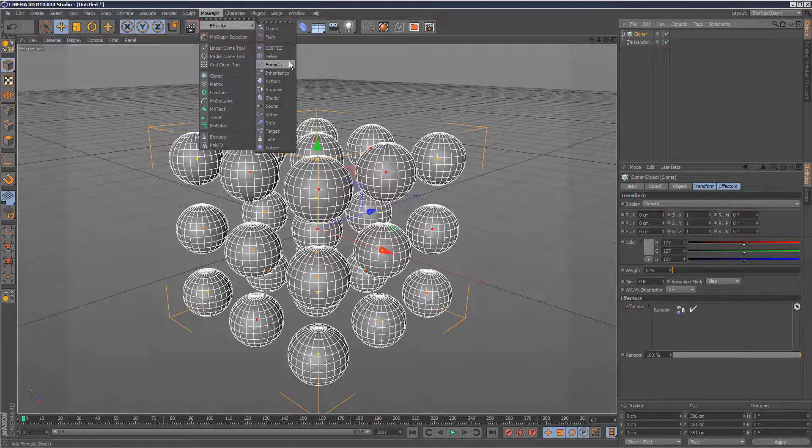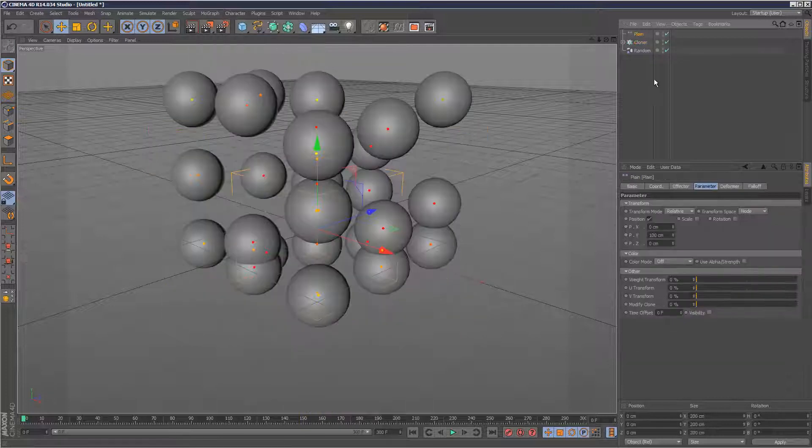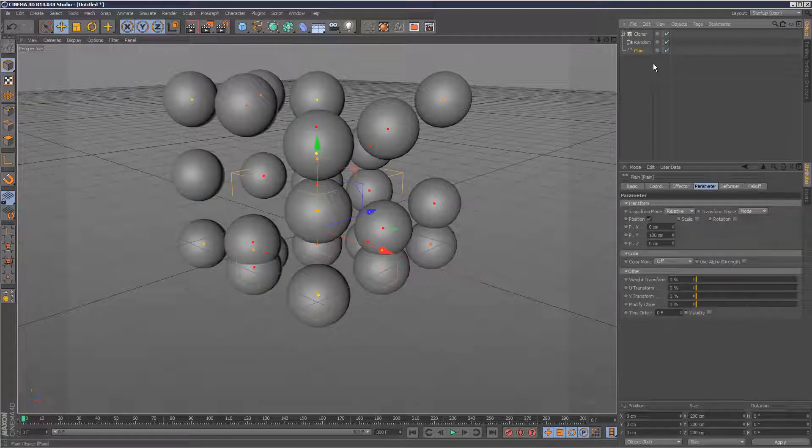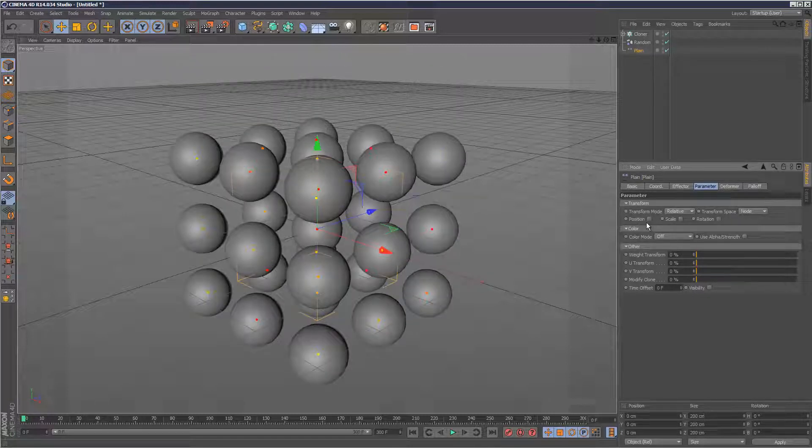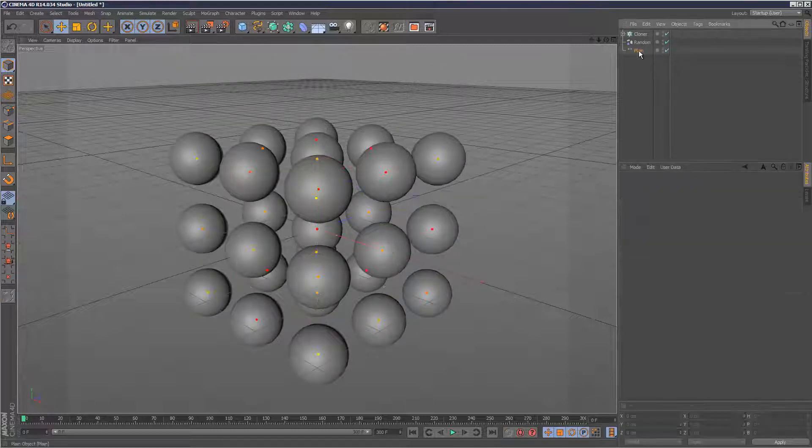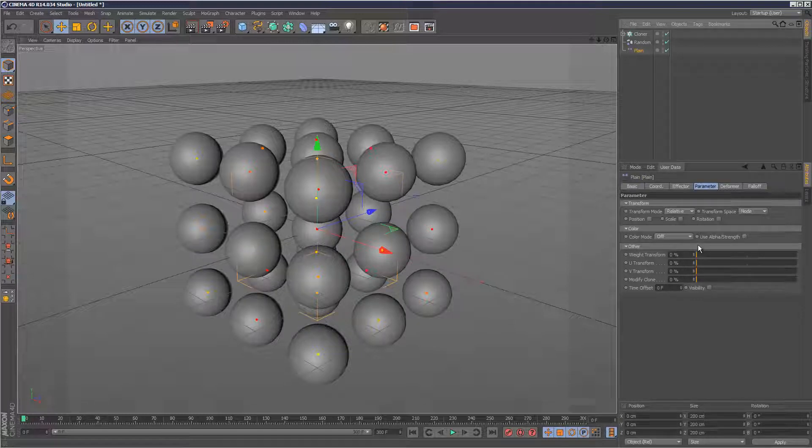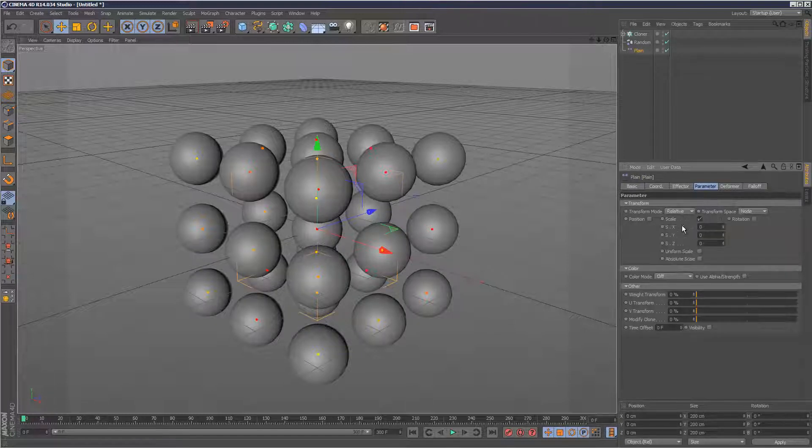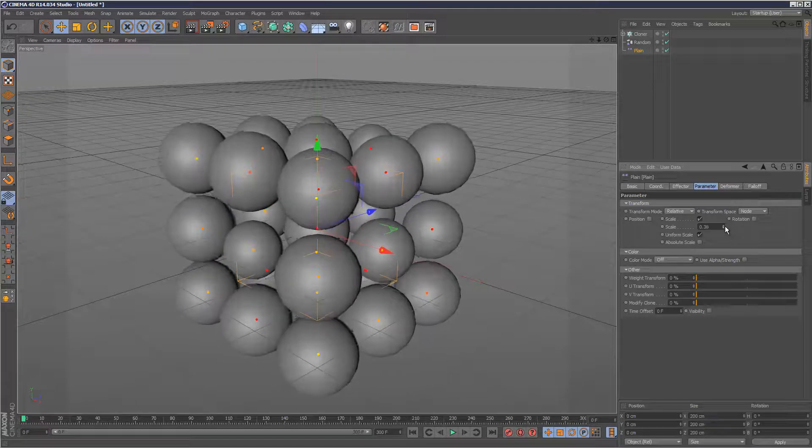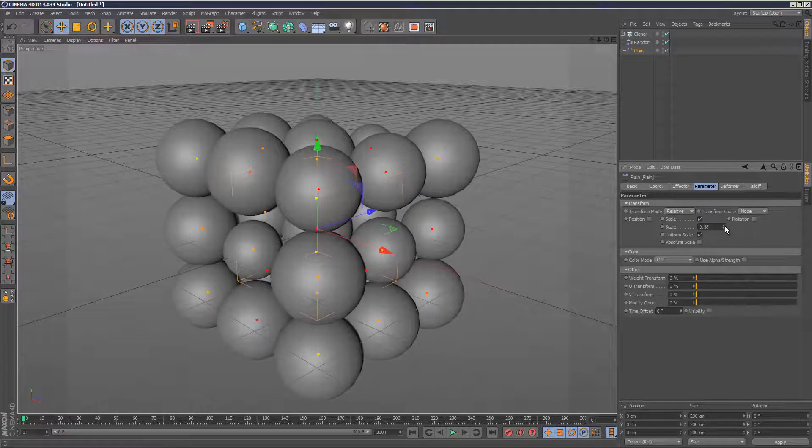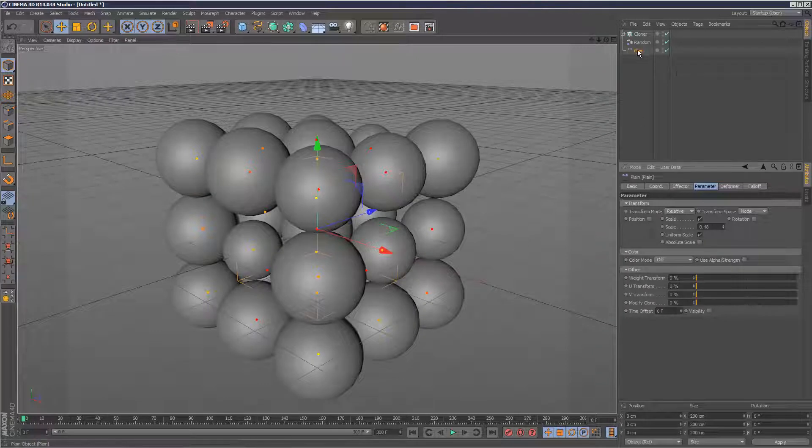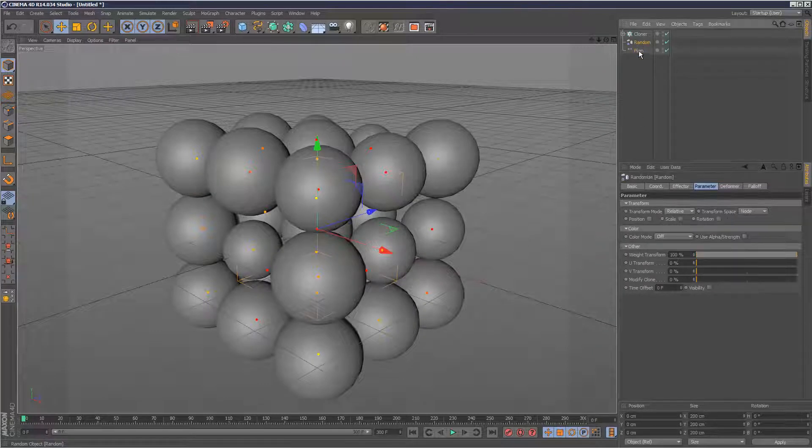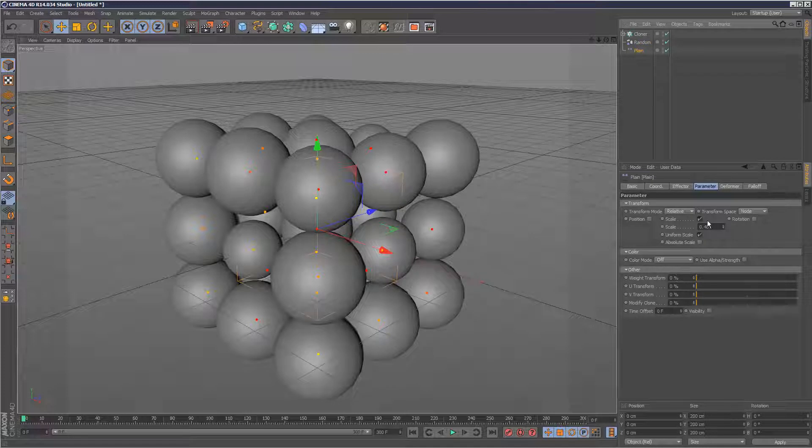Say like a plain effector. As you know, a plain effector is a very straightforward kind of effector. I'm going to uncheck that. Now if I go to the plain effector and set it to scale. Normally these should all scale uniformly, but what's happening is it's actually using the weight map from the random effector and applying it to the plain effector.